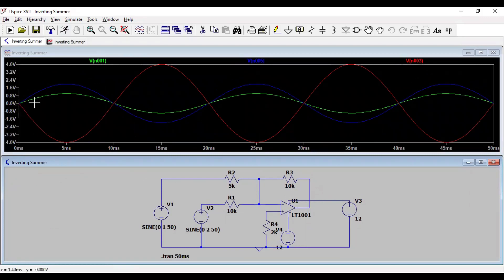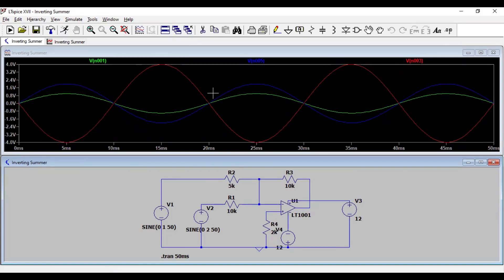OK. So, V1 is the green line, V2 is the blue line and output is the red line which is inverted, added and inverted.